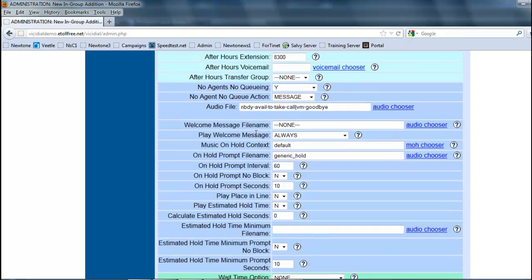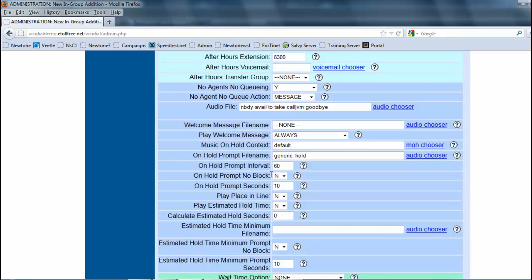The welcome message file name - now the welcome message is basically like an answering machine. What it'll do is as soon as the call comes in, it'll play the message you designate here and then it'll put the call in a queue status or hold status until somebody answers it.